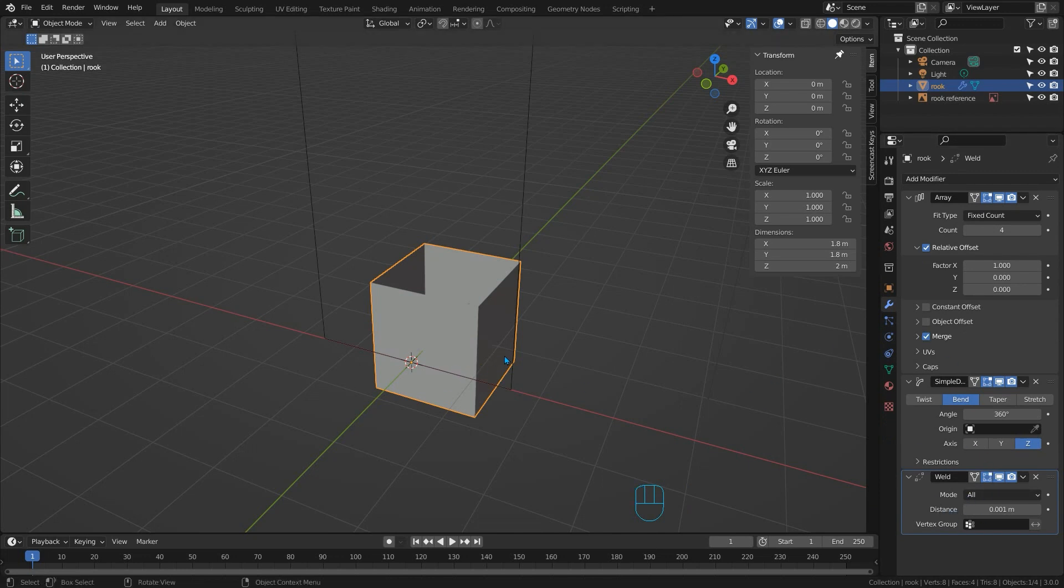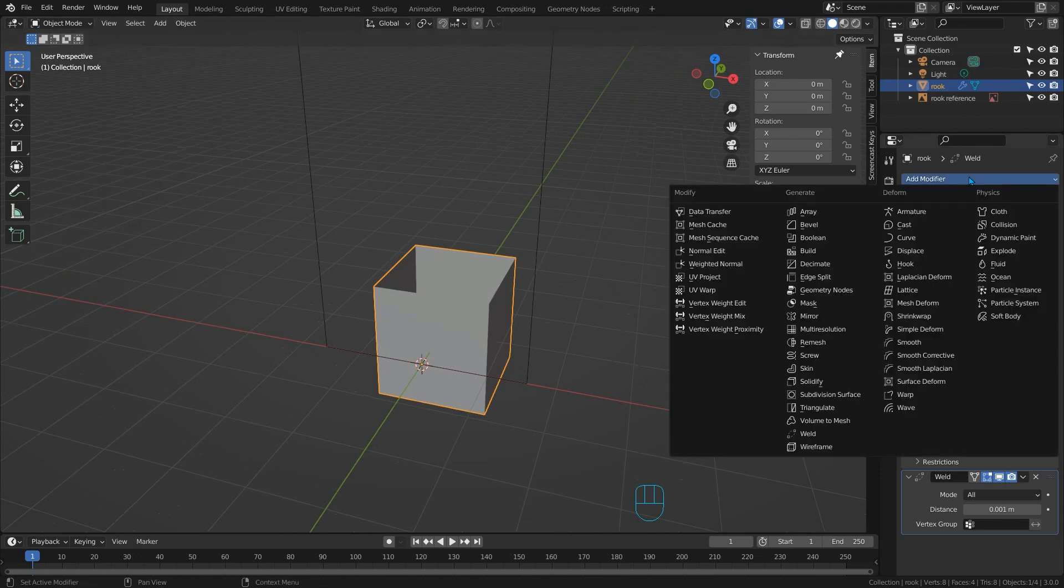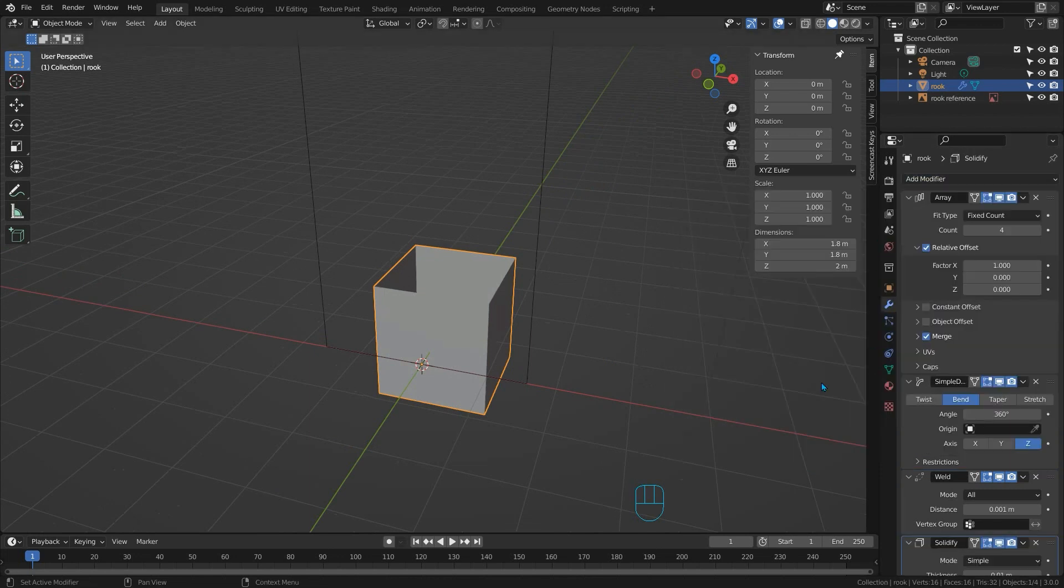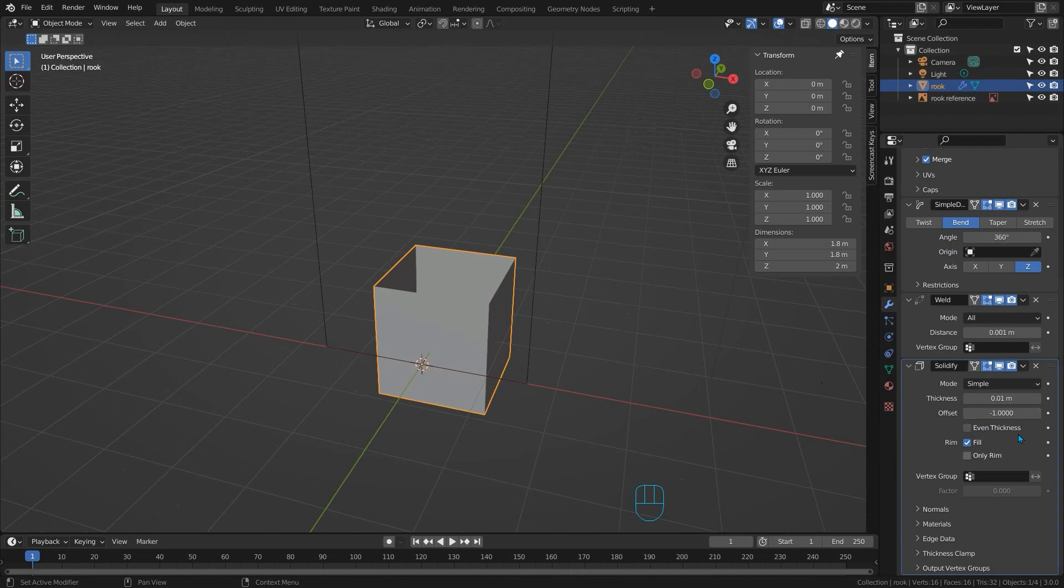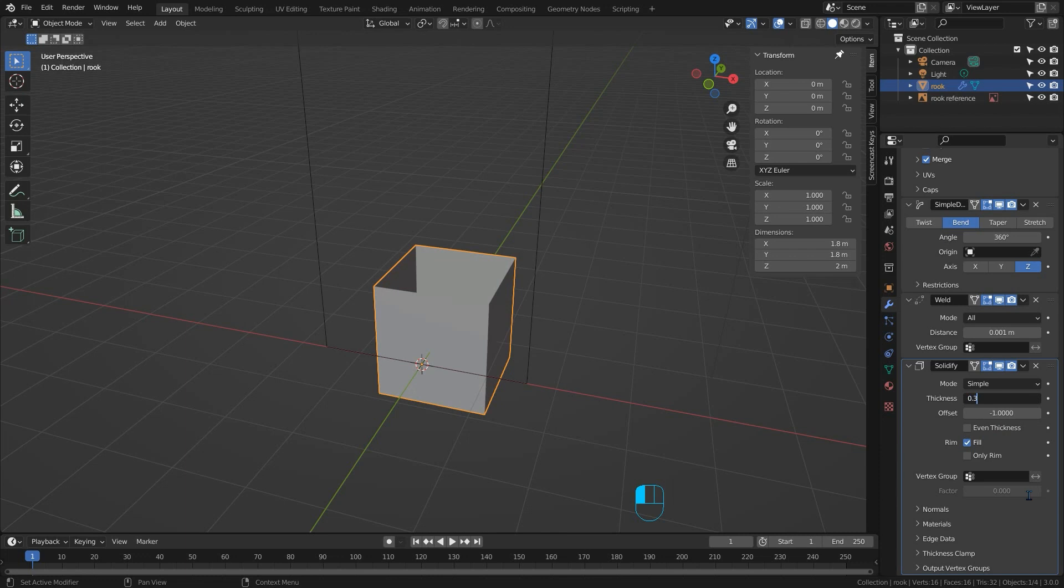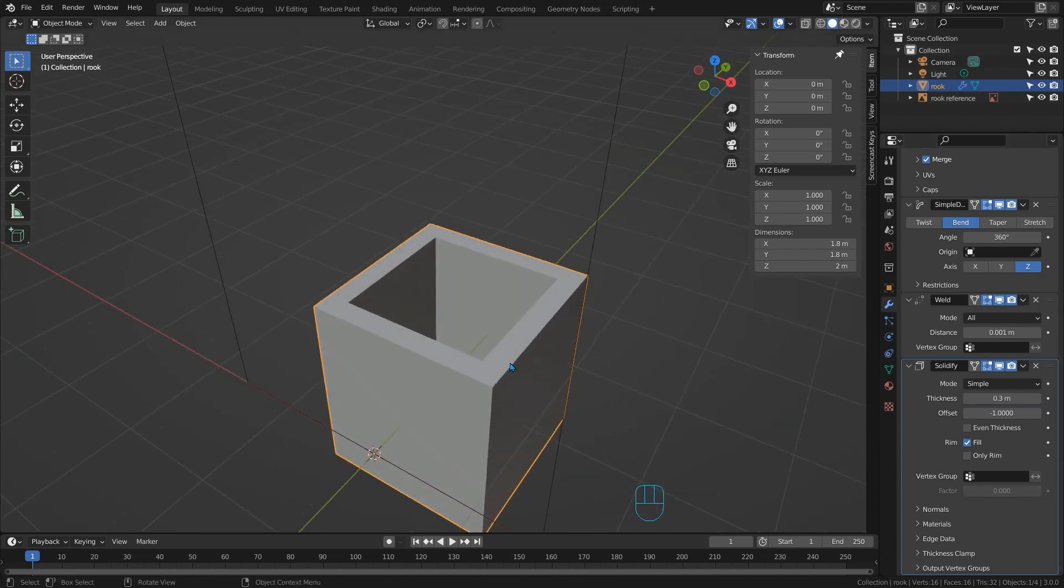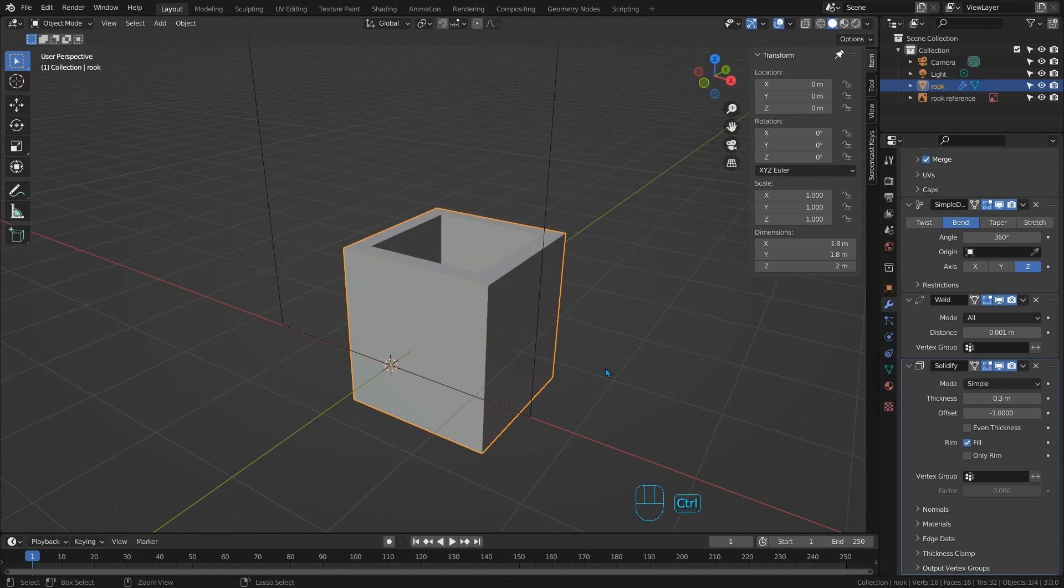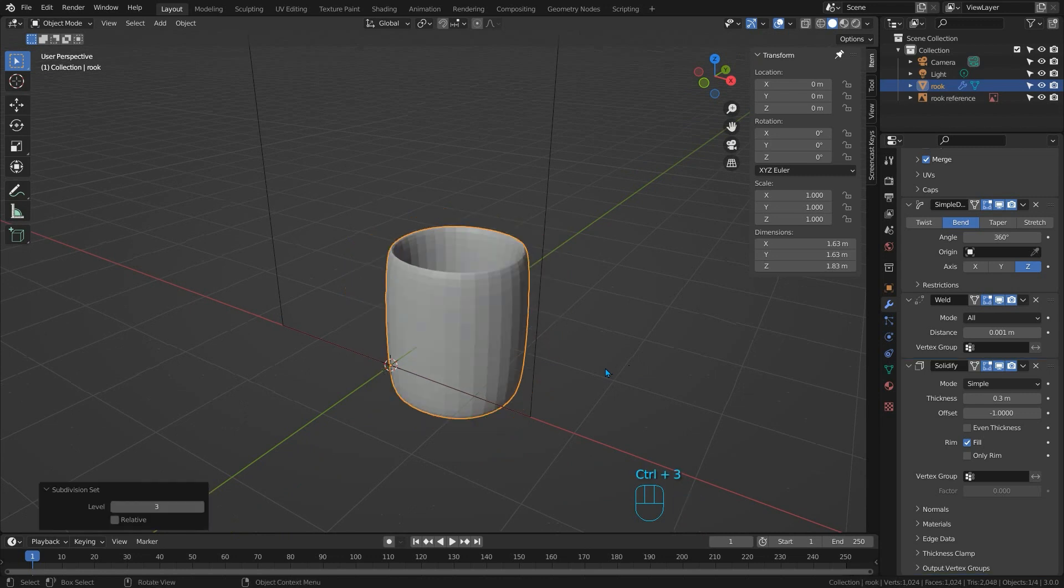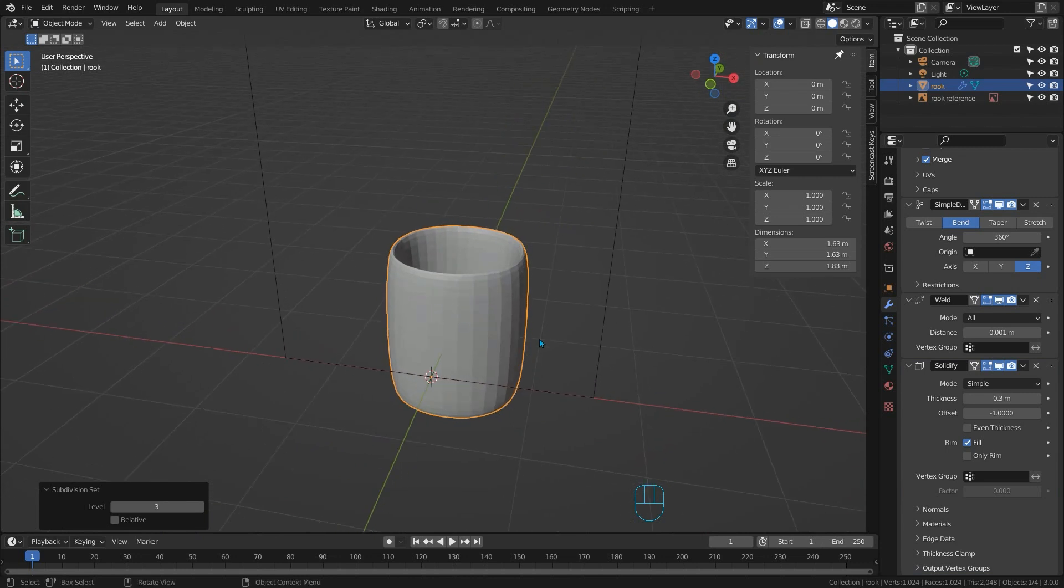Next we want to add a solidify modifier to our object. We won't use it eventually as there is a better method but while we're designing our rook's head it'll give us a really good idea of what it'll eventually look like. I'm going to set the thickness to 0.3 but you can use anything and change it at any time. Finally our stack needs a subdivision surface modifier because that's what we're trying to create. Just press control 3 to add a subdivision surface modifier in object mode. Now we're ready to start.